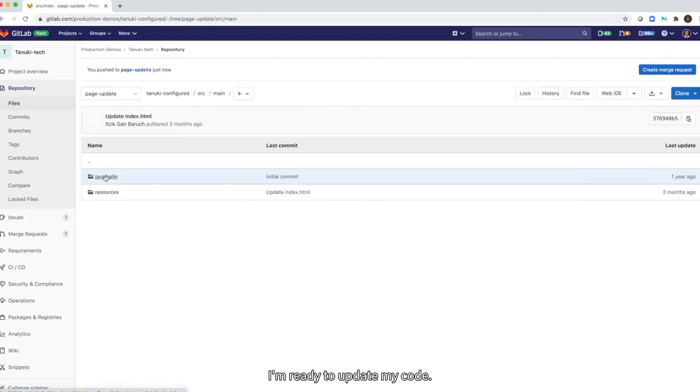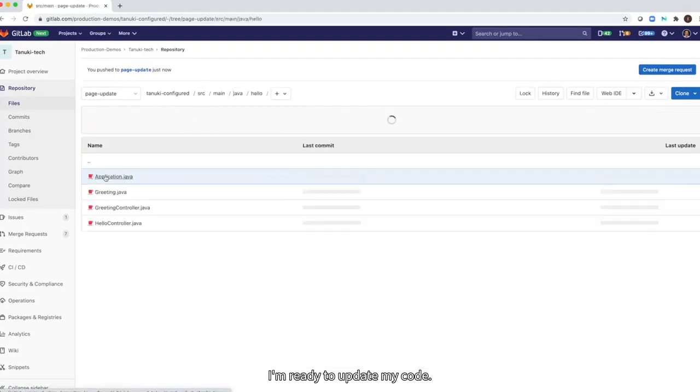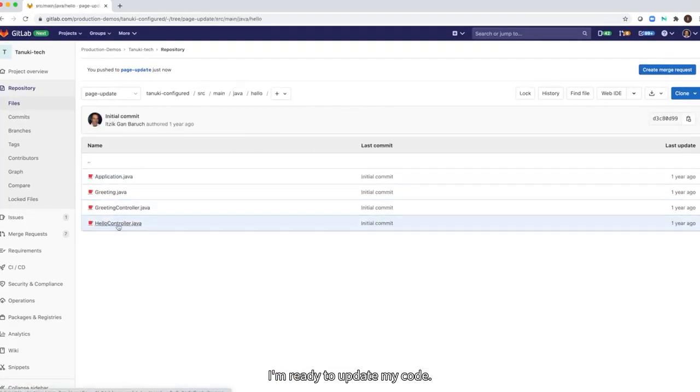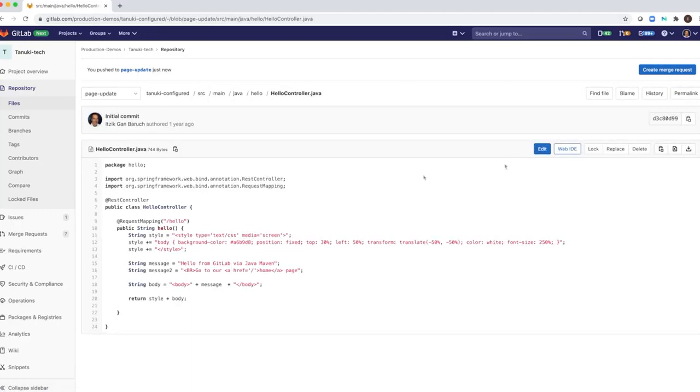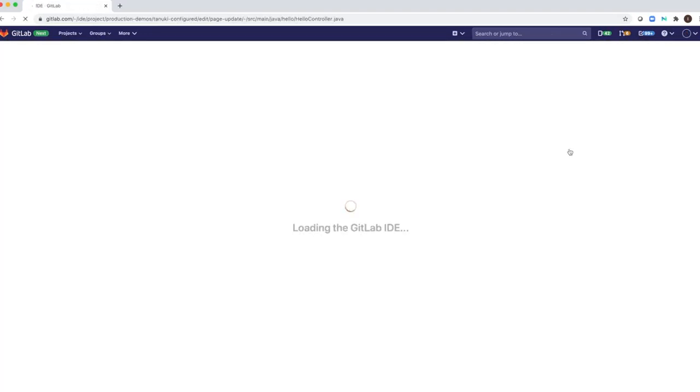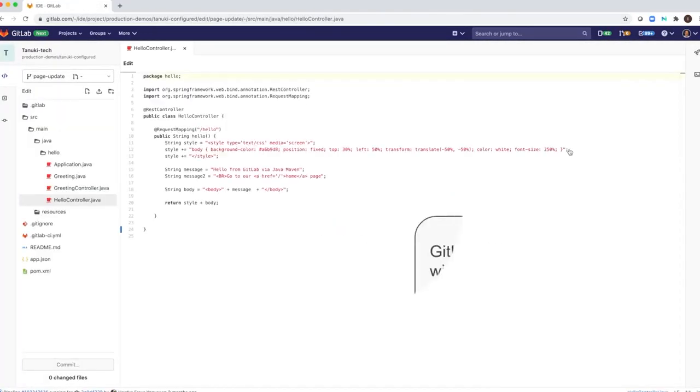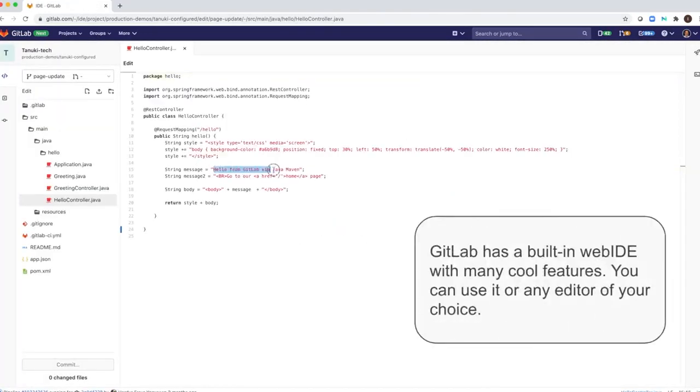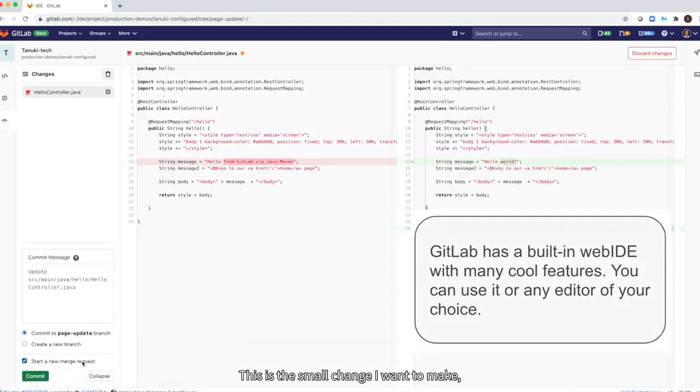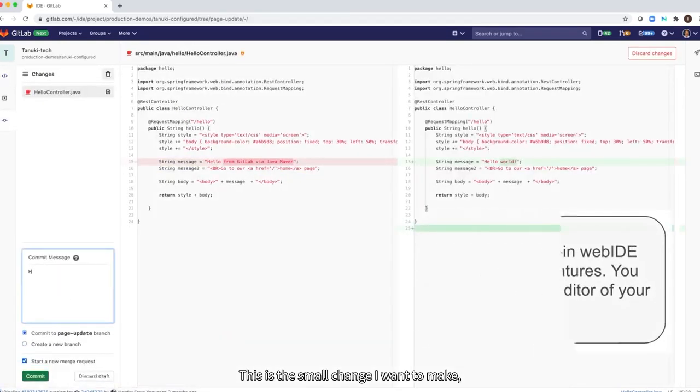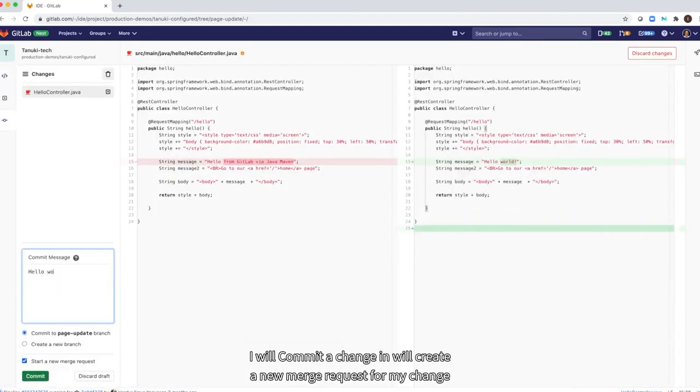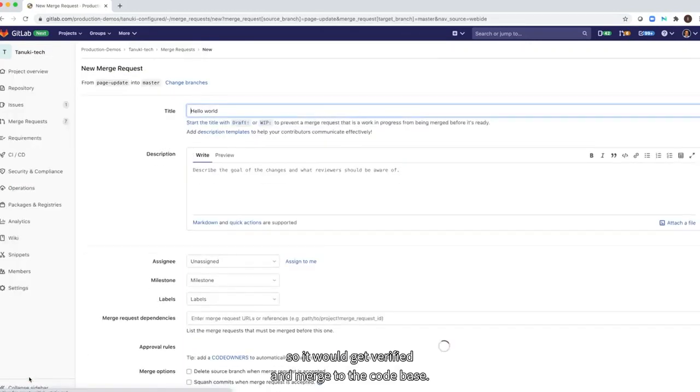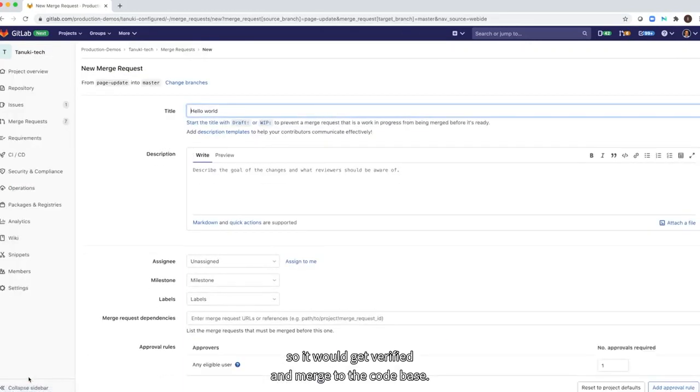I'm ready to update my code. This is the small change I want to make. I will commit a change and will create a new merge request for my change, so it would get verified and merged to the code base.